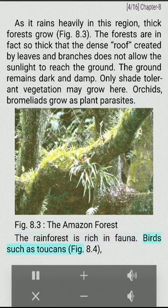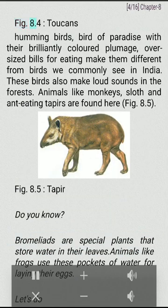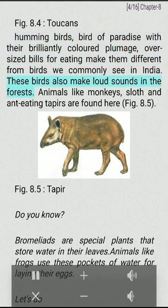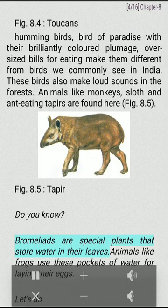The rainforest is rich in fauna. Birds such as toucans, hummingbirds, and bird of paradise with their brilliantly colored plumage and oversized bills for eating make them different from birds we commonly see in India. These birds also make loud sounds in the forests. Animals like monkeys, sloth and ant-eating tapirs are found here. Bromeliads are special plants that store water in their leaves. Animals like frogs use these pockets of water for laying their eggs.